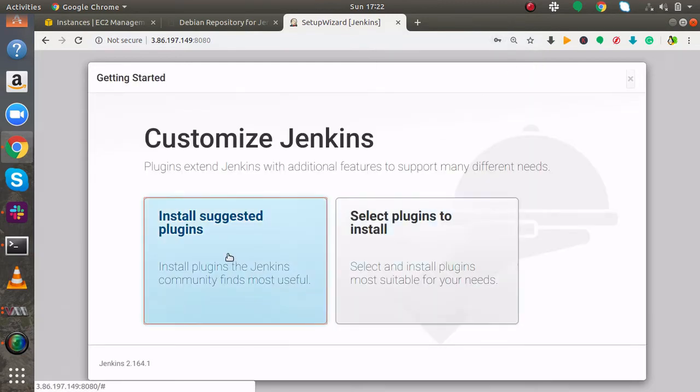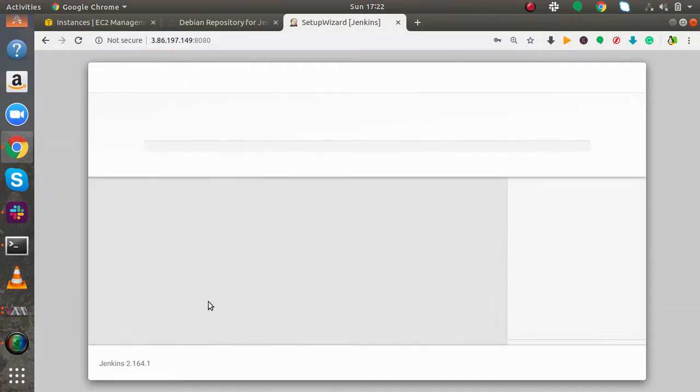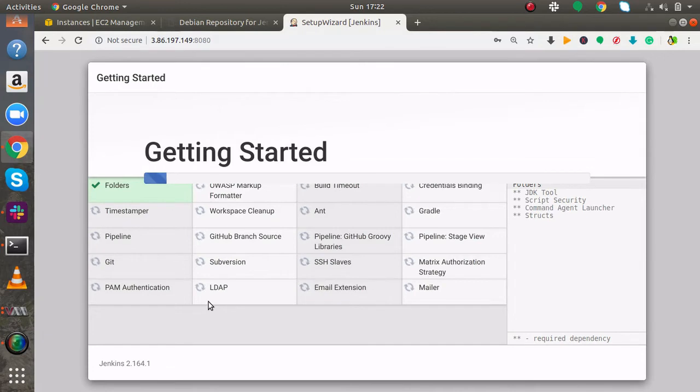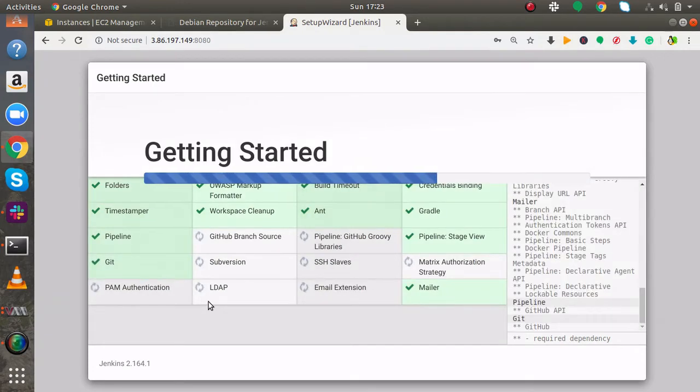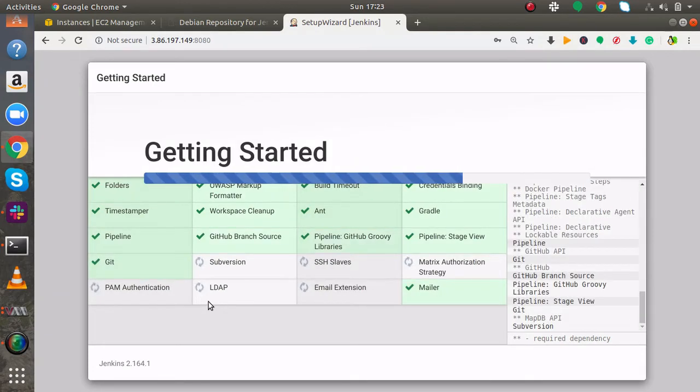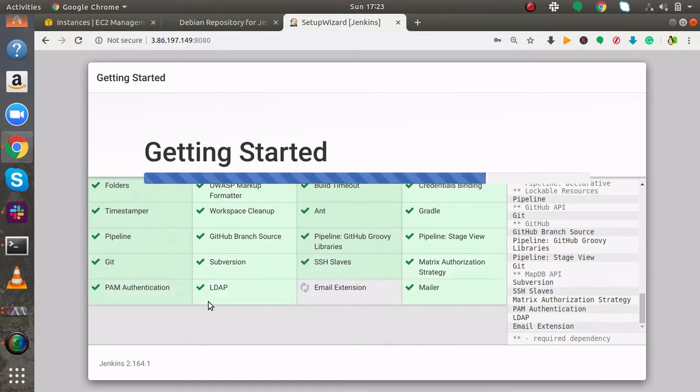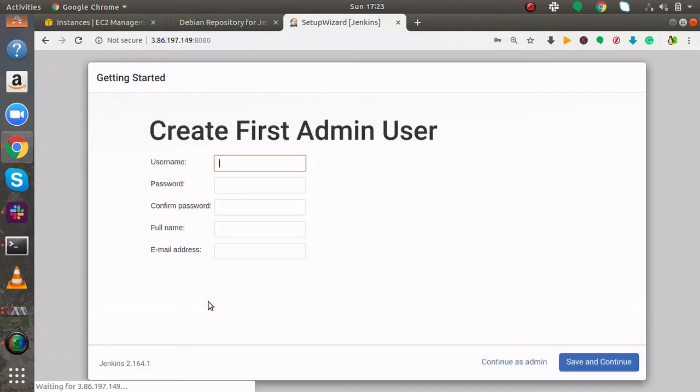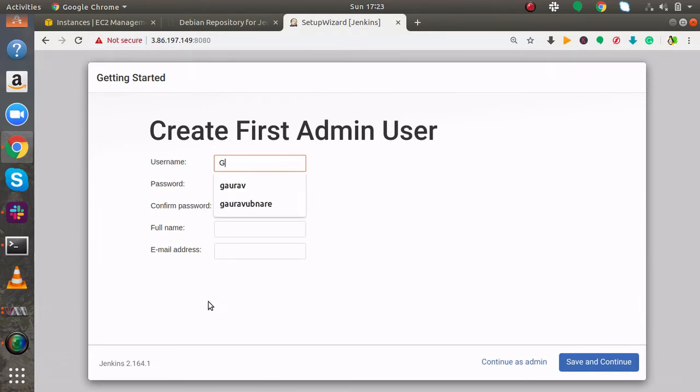I will install suggested plugins. Now it asks me to create an admin user. So I will create an admin user.